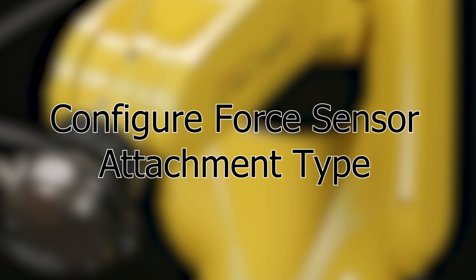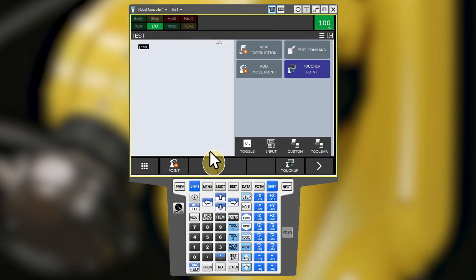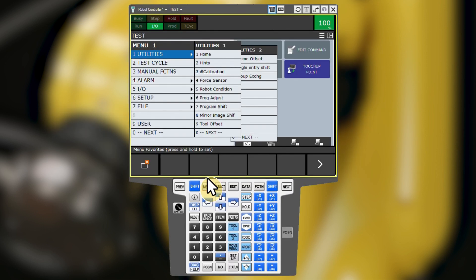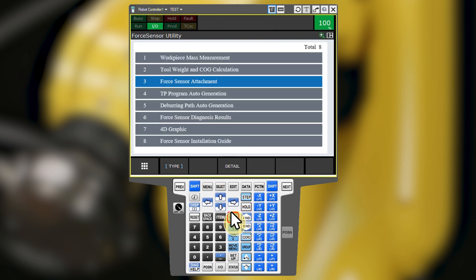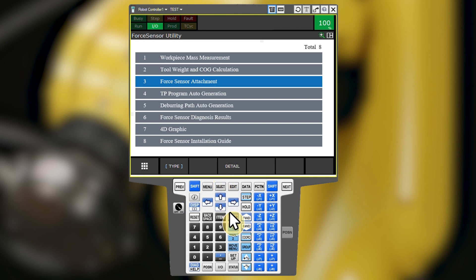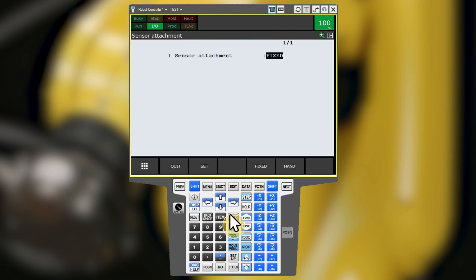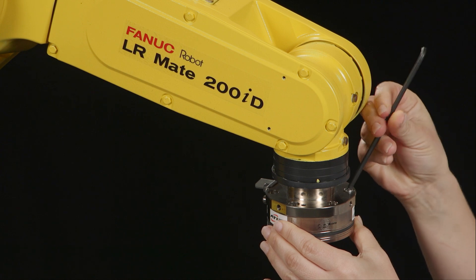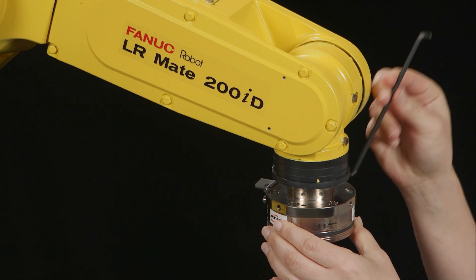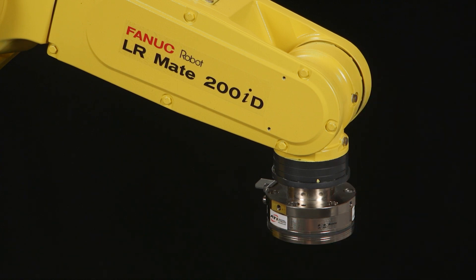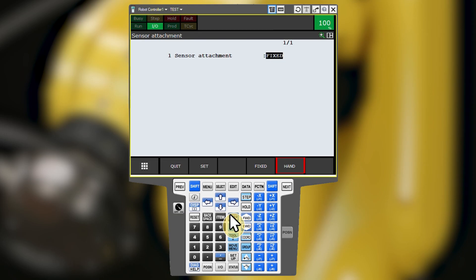To configure your force sensor attachment type, start by navigating to Menu, Utilities, and Force Sensor. Select the Force Sensor Attachment Utility and open it by pressing Enter or F3 for detail. Select the sensor attachment type. The hand sensor selection means the sensor is mounted to the robot wrist, typically directly to the flange with an interface plate. The fixed option means the sensor is mounted external to the robot, such as on a table or immobile fixture. I will show you the hand attachment type.